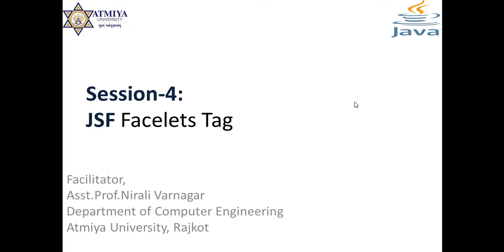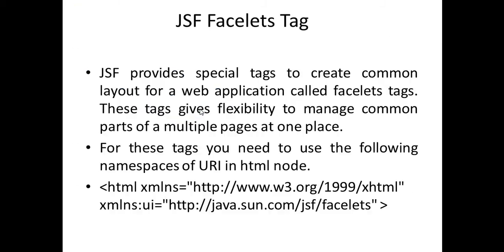Hello everyone, in this session we are going to study JSF Facelets tags. So what is the requirement to understand JSF Facelets tags? JSF provides special tags to create common layout of application. As we all know...